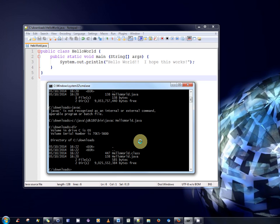And to invoke the Java virtual machine, we issue the command java. So once again, I have to type the full path. C javac jdk 180 bin java. Very good.